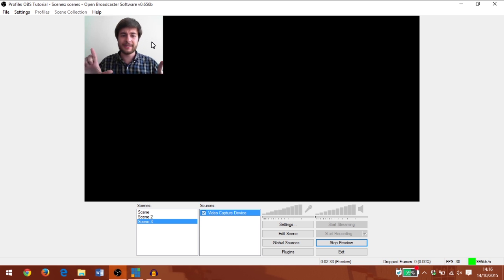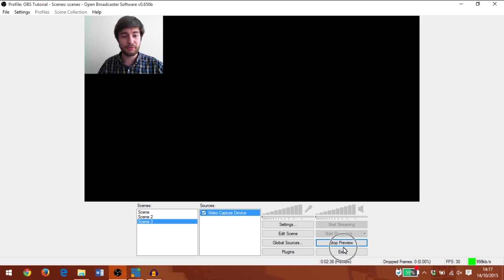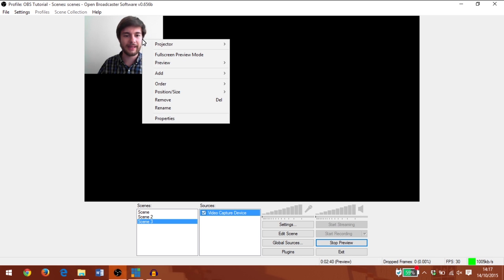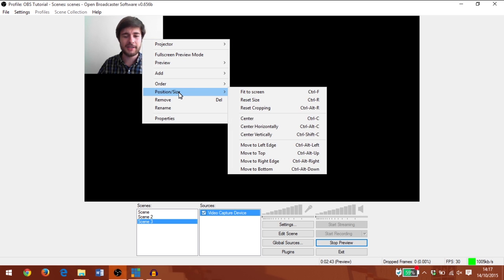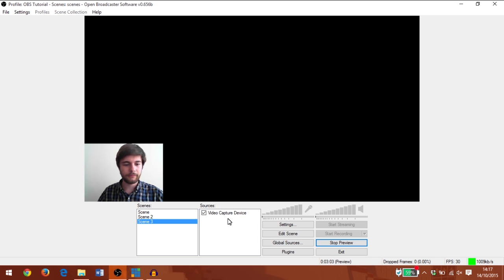You'll see though it's anchored to the top left corner. To move it I need to be in preview mode and right-click on the source. Now I can change its position and size, and I'll move it to the bottom. OK.